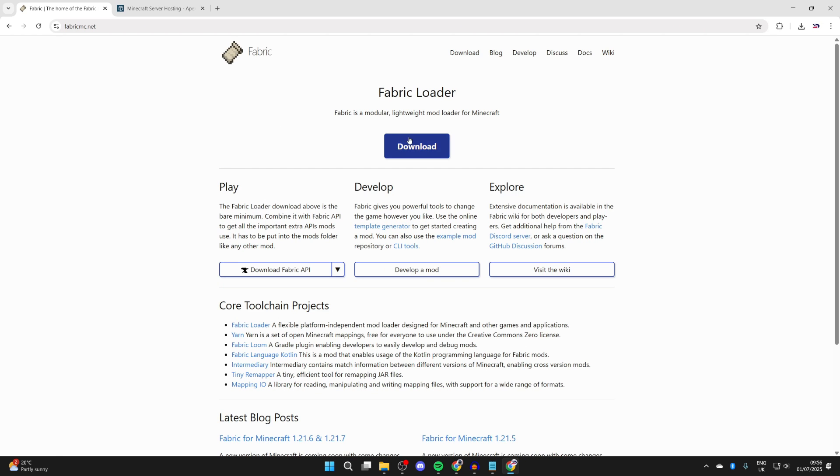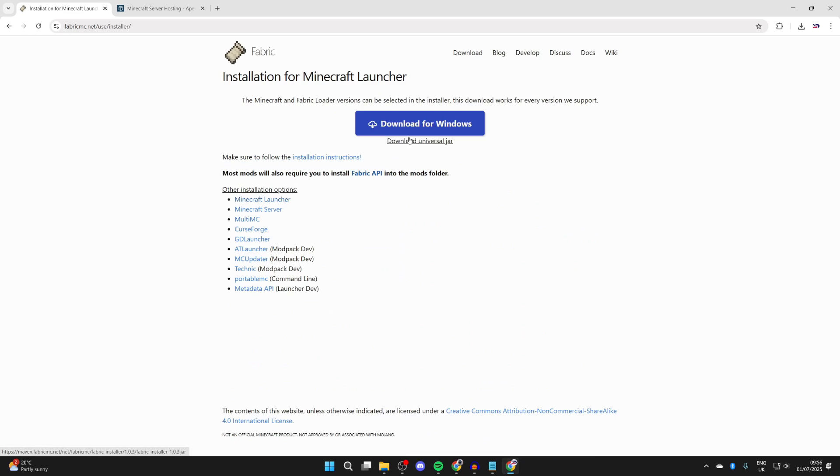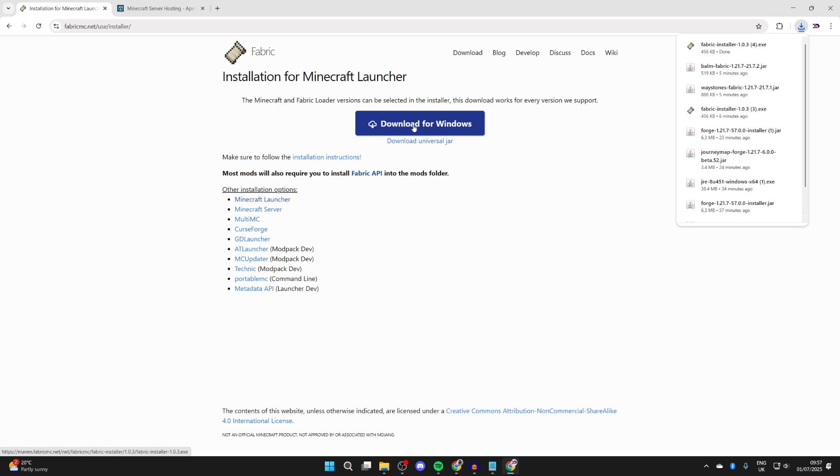Here you need to click download and we can press download for Windows. You can get the universal jar if you're running software like Mac, but in this case I'm using Windows. We'll get the installer here.